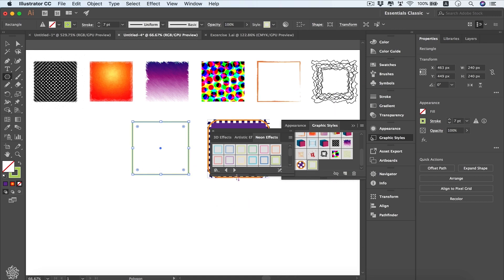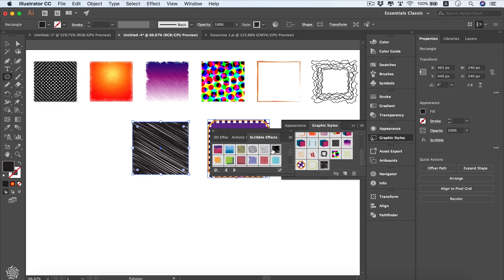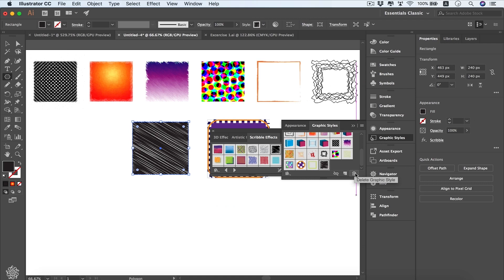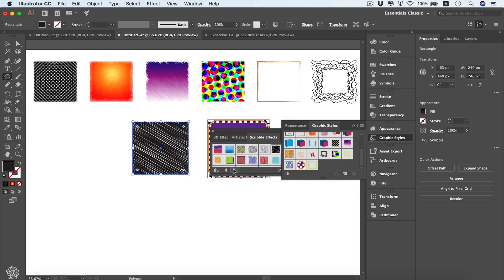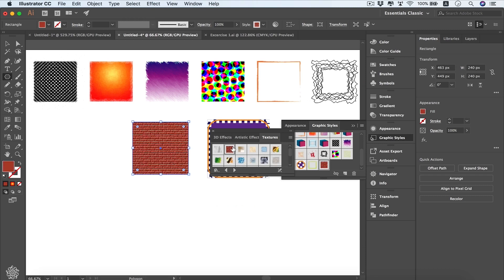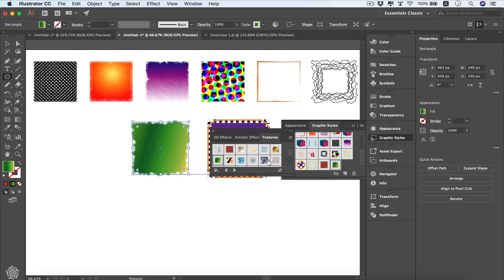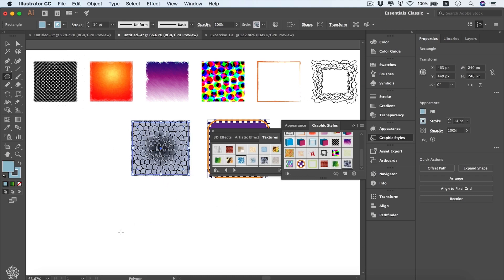Once you try any effect from the library it gets added to your panel. You can load another preset such as scribble effects, choose a style, and it appears in your panel. To delete a style, click the recycle bin button and confirm. These presets can be very helpful for quickly changing design elements or reusing a created graphic style across multiple elements within your artboard.